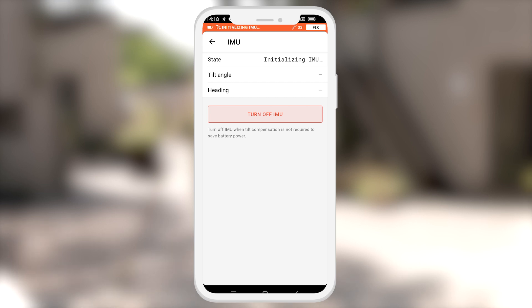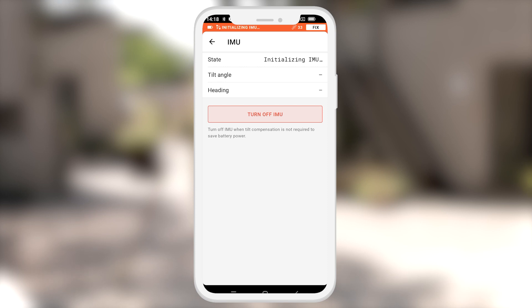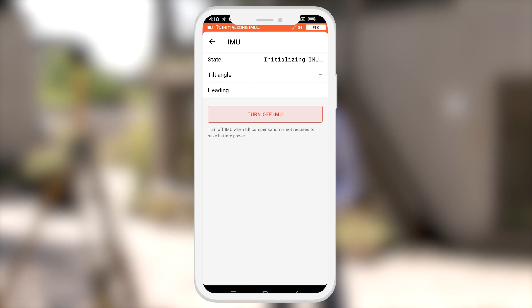You will now see a message that says initializing IMU. Allow for a few seconds until the message changes to move receiver. When this message comes up, you can either walk or move your receiver back and forwards to initialize the IMU.